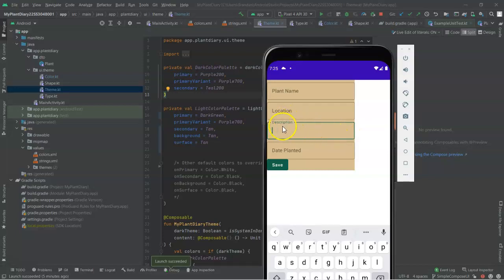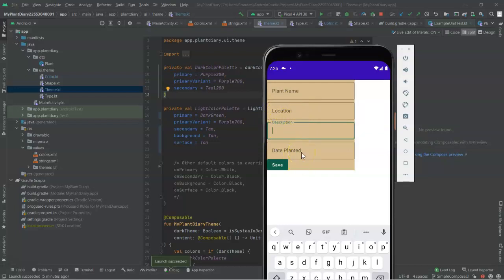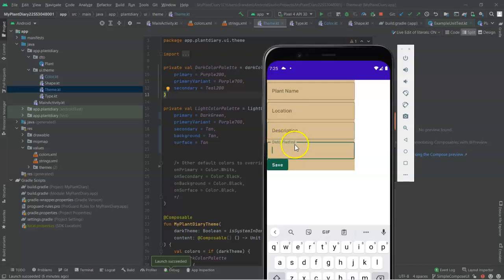Also, notice with this type of text field, or editable text, it does a really good job with the labels, where the labels are very visible until you give that particular field focus. Then it takes the label and it puts it up towards the border. This is nice because it's saving from having a separate label for every component, which saves us screen space.